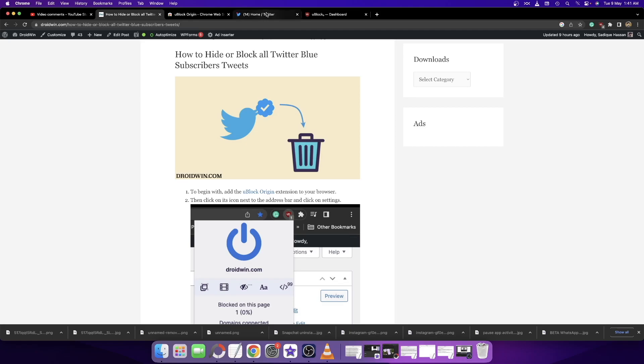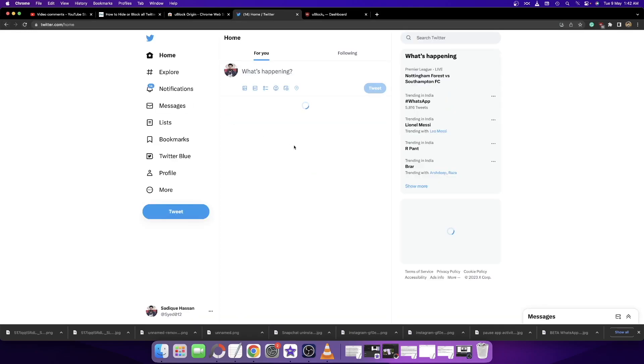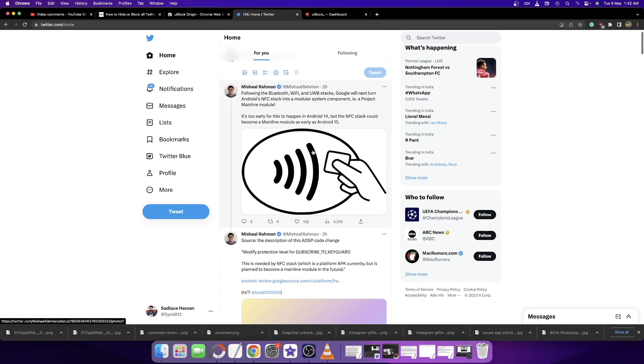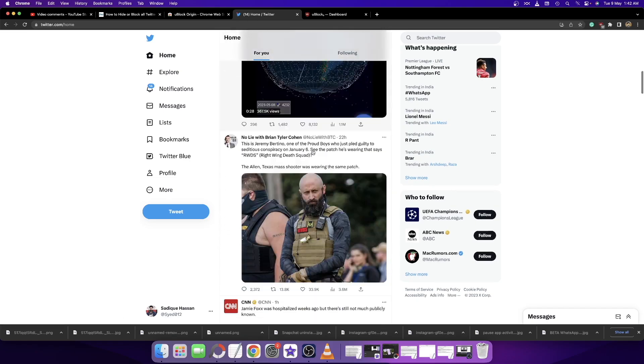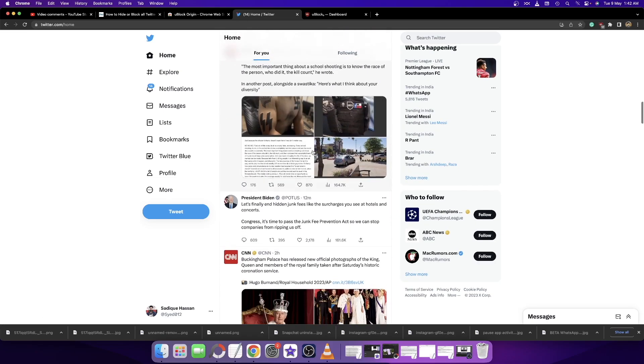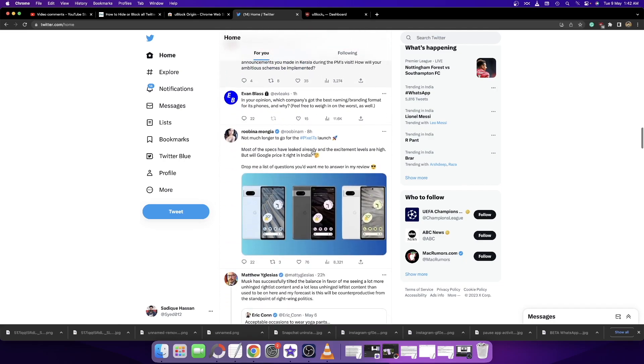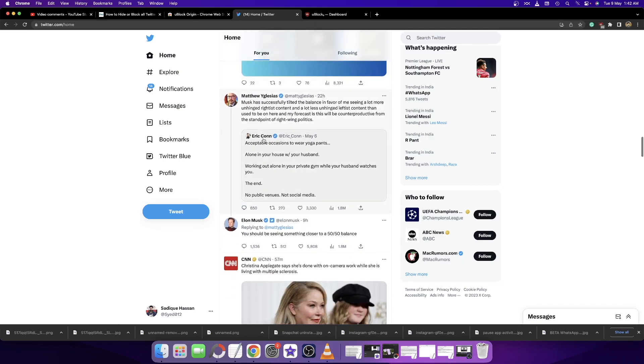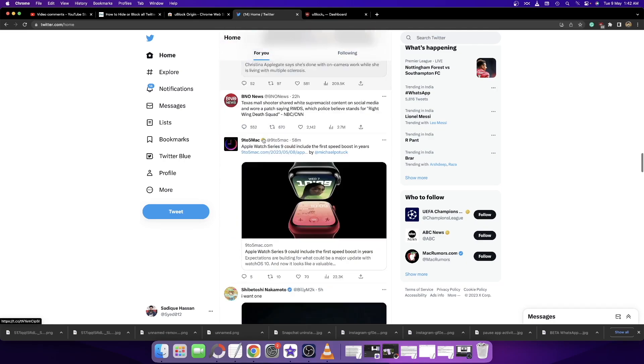For example, let me load the Twitter home page. As you can see, some of these are blue subscriber tweets. After every two or three tweets, you'll get a blue subscriber tweet.